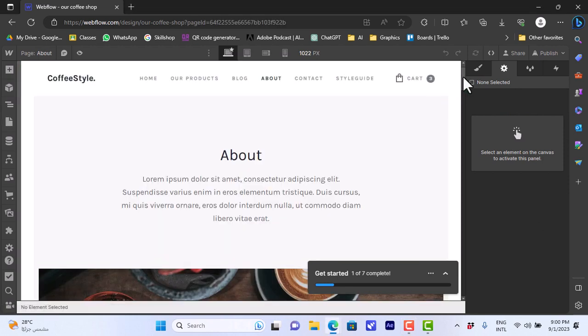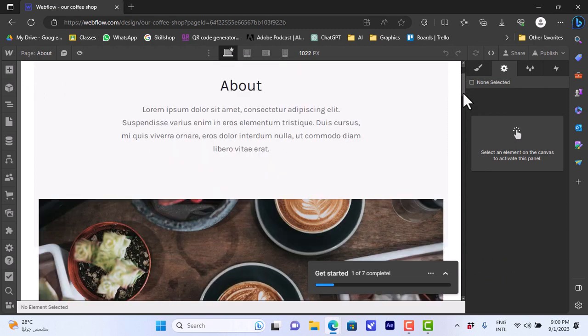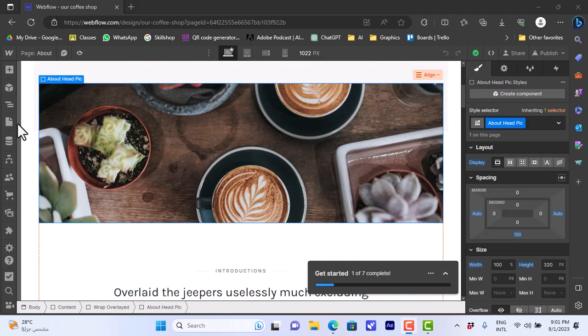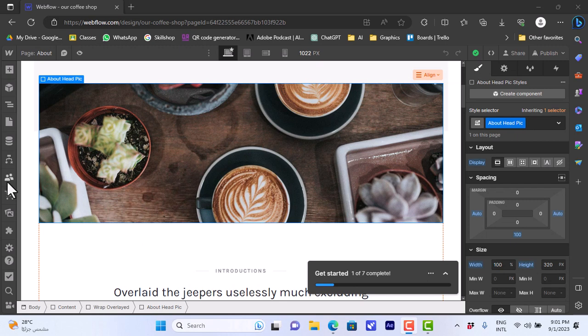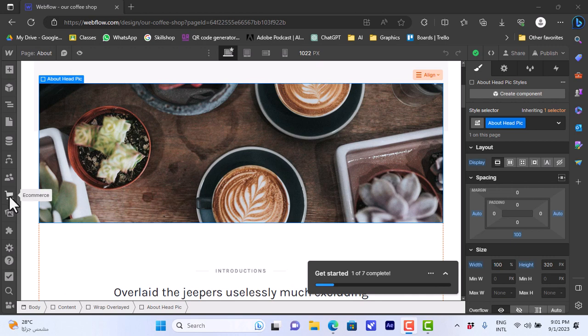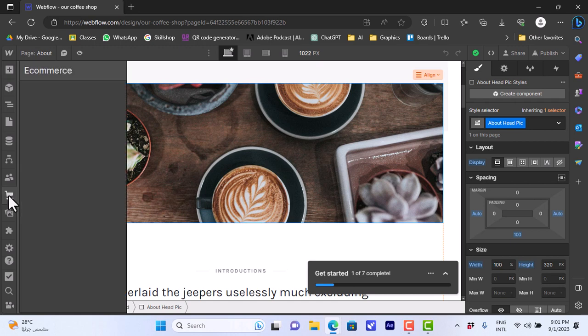You can also, as in the homepage, edit any element. And we can go here to the CMS, view the logic, add members or users to edit or help us edit the website. And for the ecommerce tab here, that's very important for online stores. So let's click on it.